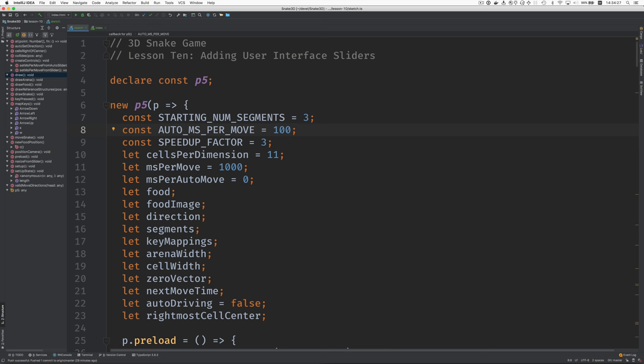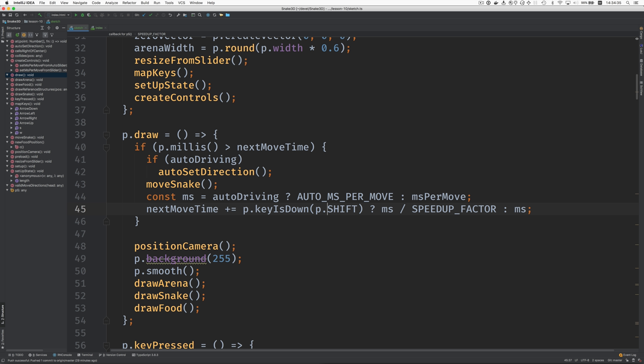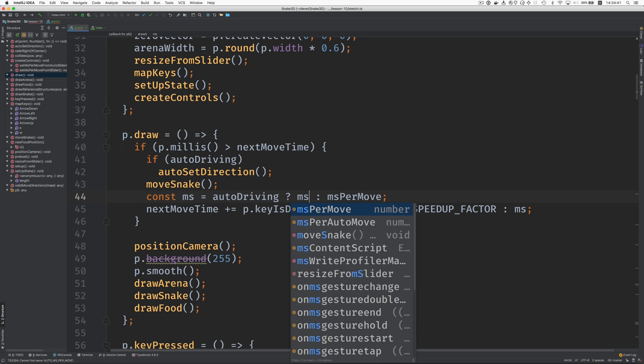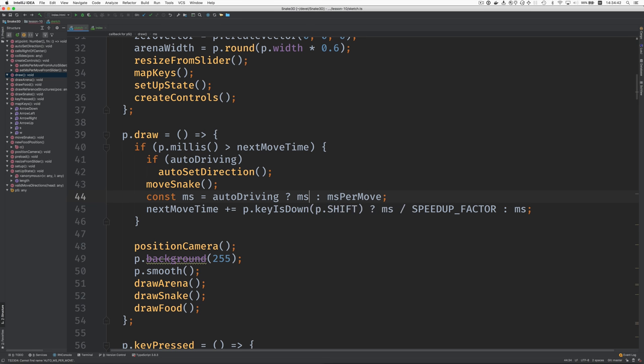Get rid of that. And that was one hundred. So, that answers my question for that. So, that goes away. And then this becomes ms per auto move. All right.